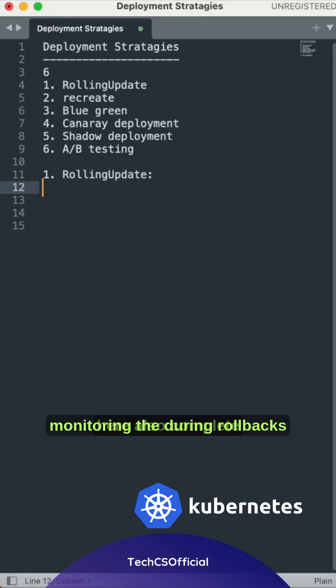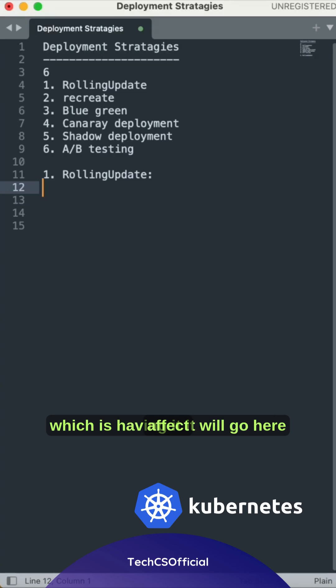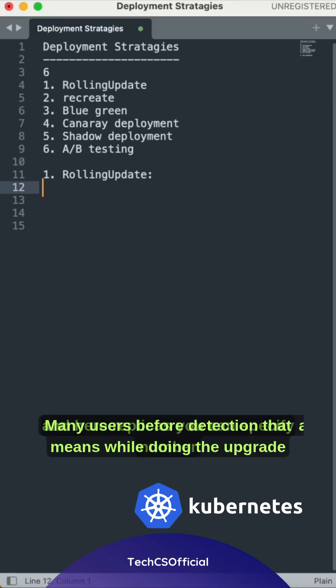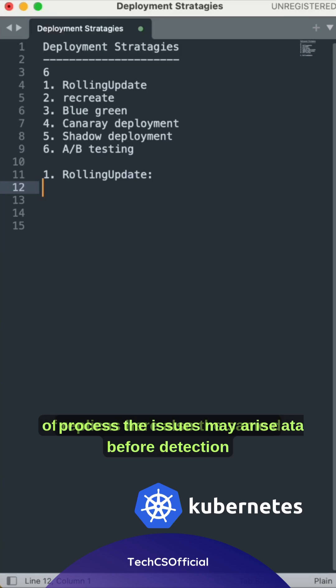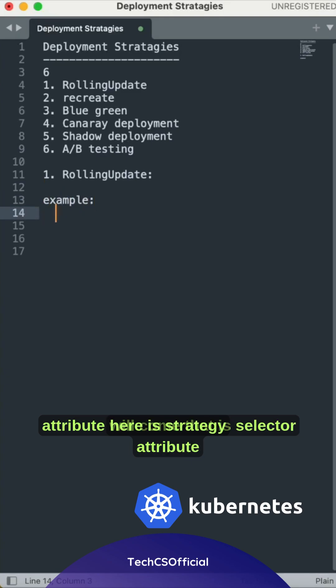The disadvantage here is issues may affect many users before detection. That means while doing the upgrade process, issues may arise before detection. Let me give you a sample example. The strategy type is RollingUpdate.